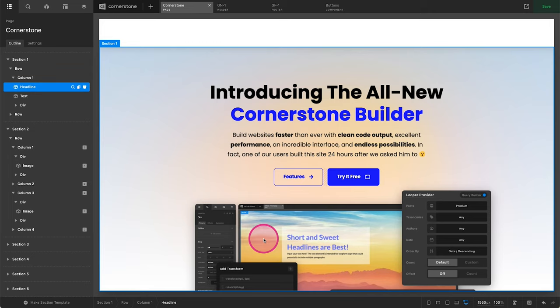Hey, and welcome to the Cornerstone Builder. My name is Josh Donnelly, and in today's video, we are going to take a quick look at what it means to be using a unified builder.